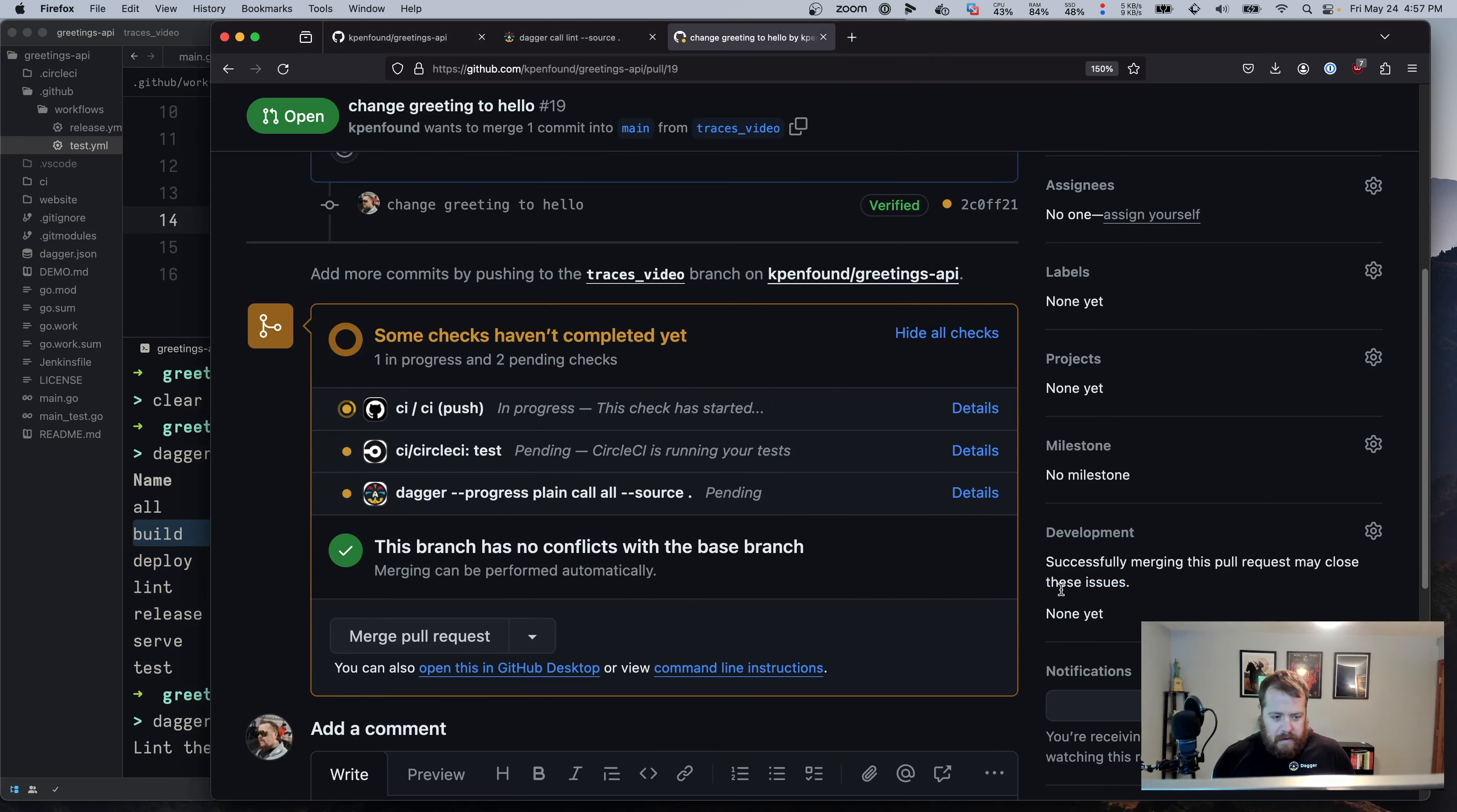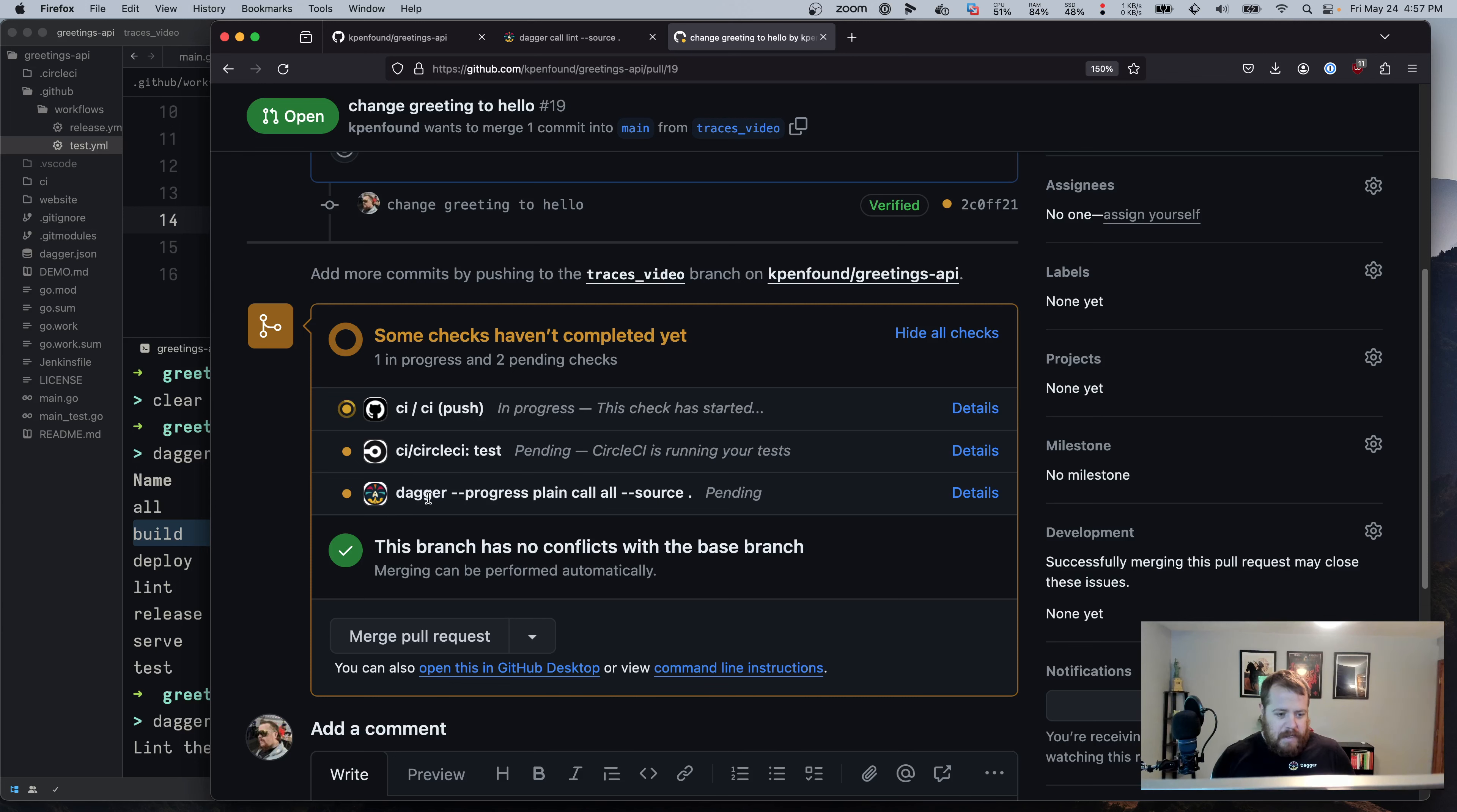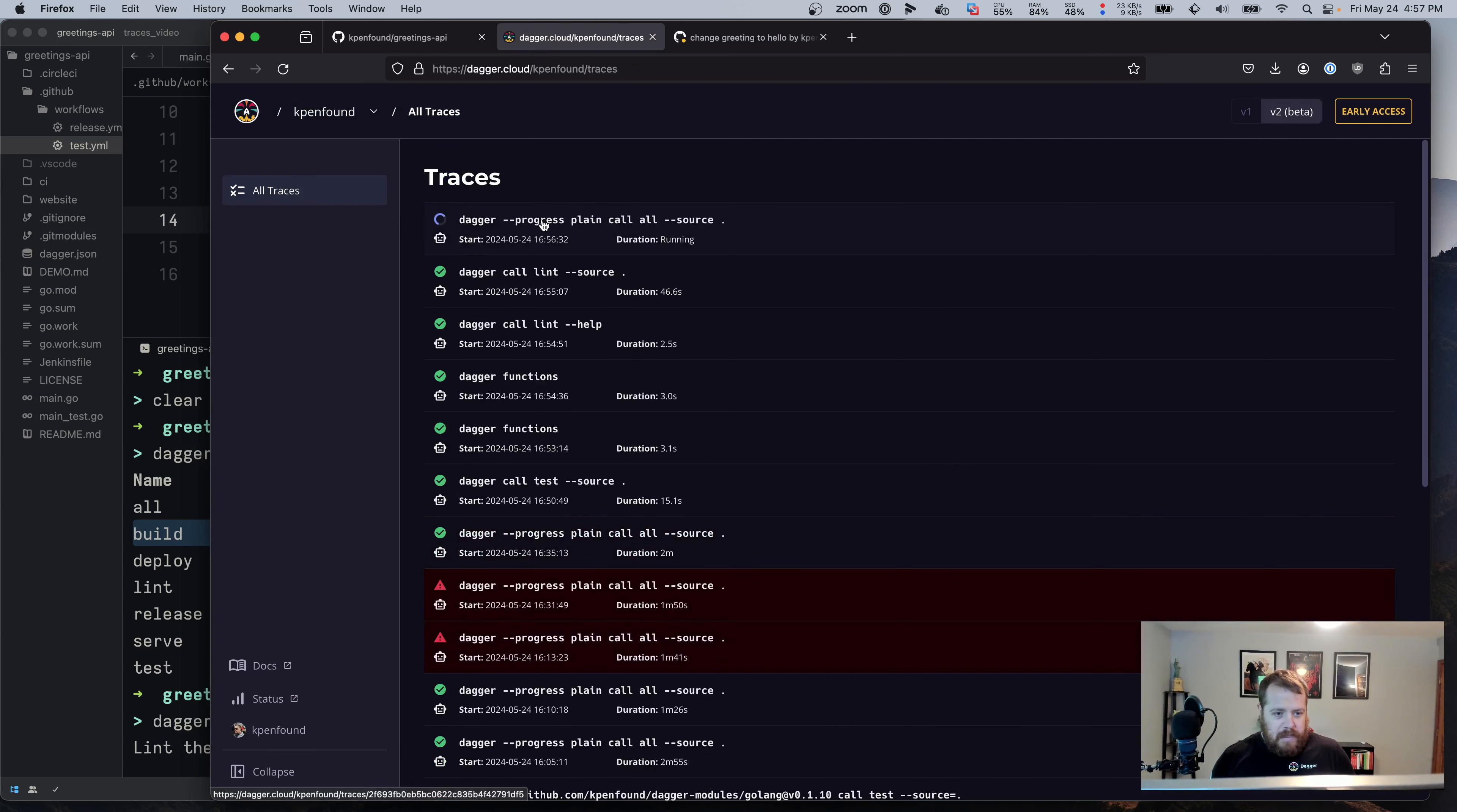And we can see down here in the checks, we've got it running in GitHub actions. We've also got it in circle CI. And then we've got this Dagger logo. So the Dagger cloud app is connected back to my GitHub repo to report the status of what we've already got running and traces. We can see the trace right here.